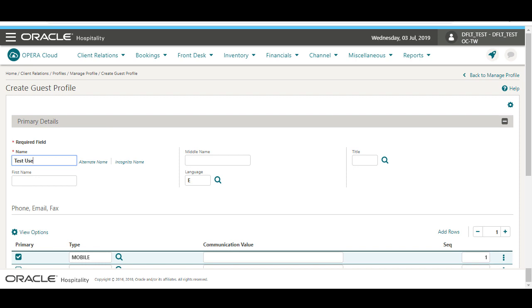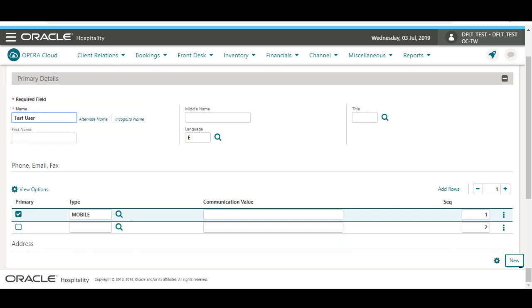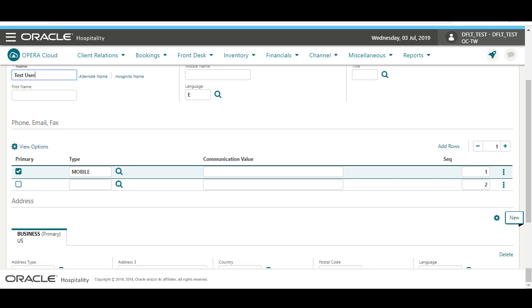I complete the mandatory fields and any optional fields on the Create Profiles screen. In this example, the Name field is intended to be a last name or family name. Now, I enter a primary phone number.